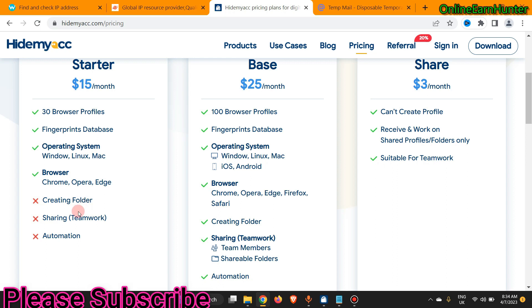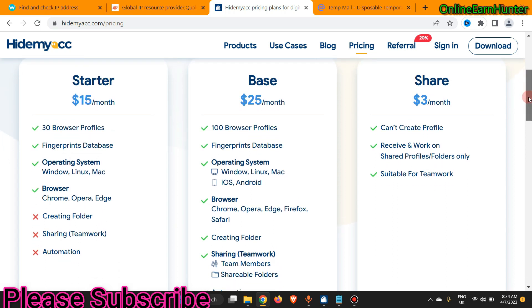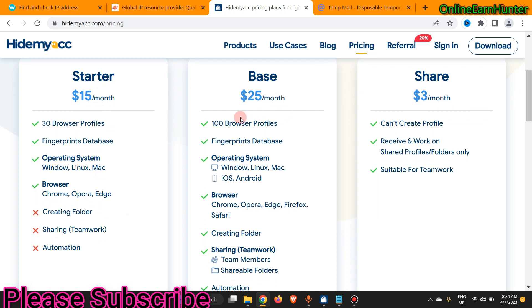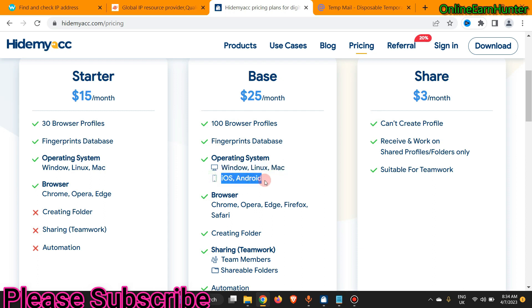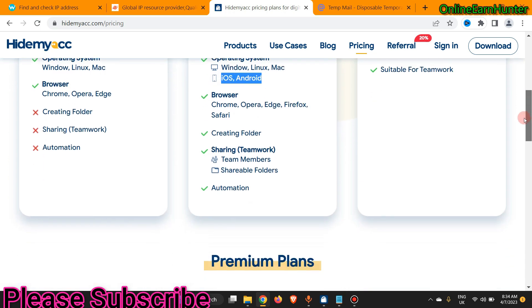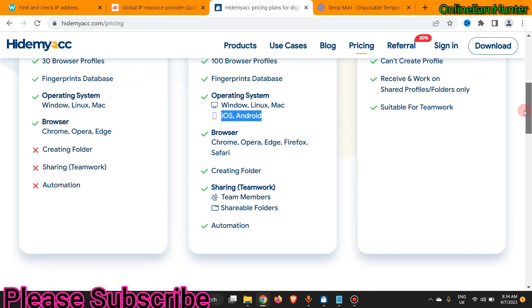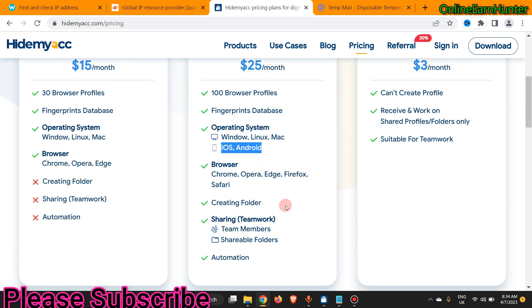For the $15/month plan they don't offer Android — only Windows, Linux, and Mac. System browsers available are Chrome, Opera, and Edge, but creating folders, sharing, and teamwork features are not available. For the Base plan at around $25, you get 100 browser fingerprints, Windows, Linux, and Mac for desktop, iOS and Android for mobile, and browsers Chrome, Opera, Edge, Firefox, and Safari. All other features including folder creation, sharing, and teamwork are included.